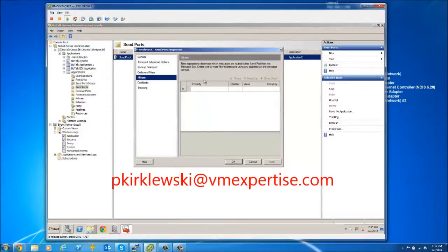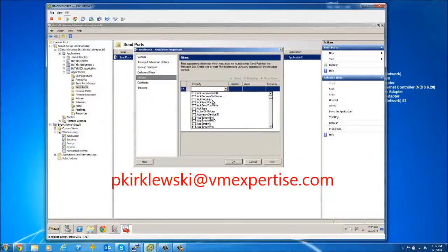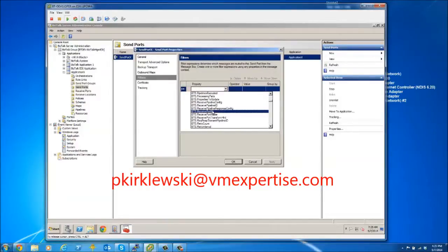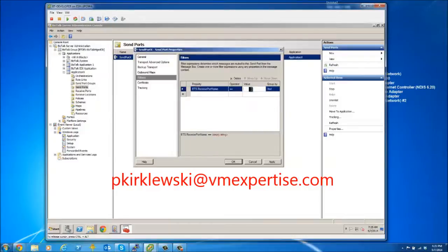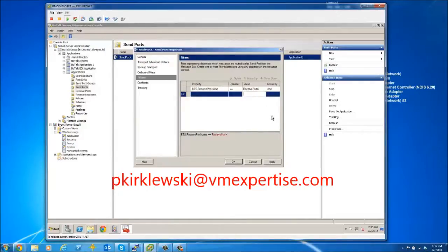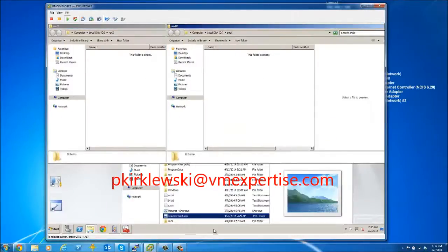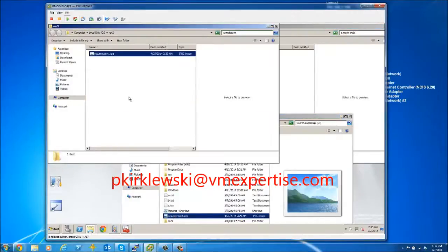Subscriptions in BizTalk are based on filters. I need to add a filter on the send port using BTS.ReceivePortName, and set it to Receive Port X. Now the send port will subscribe to any messages coming from Receive Port X. We've lost that previous message, but the configuration is now correct.